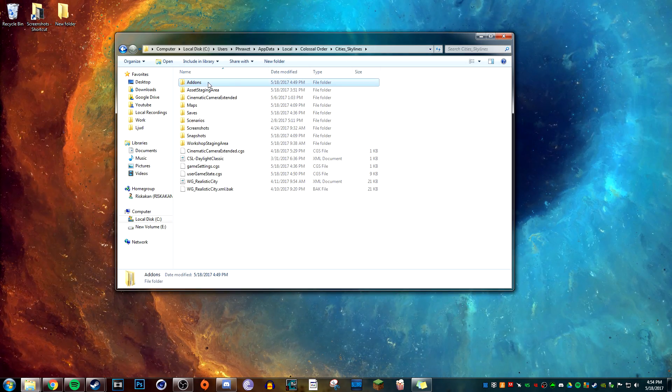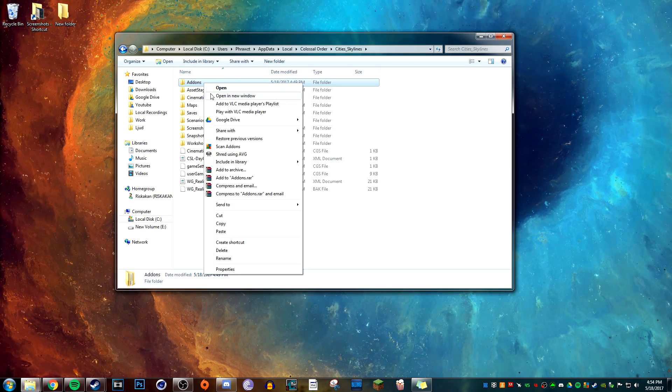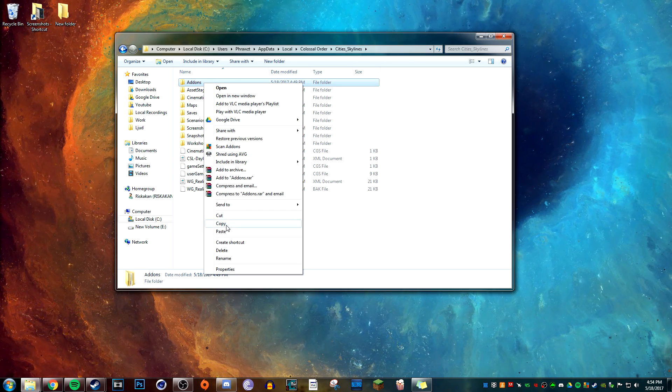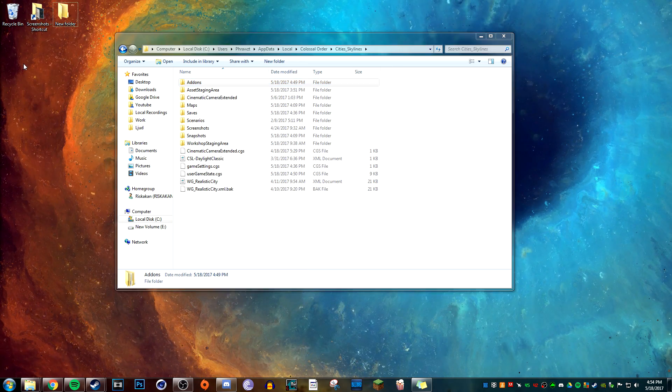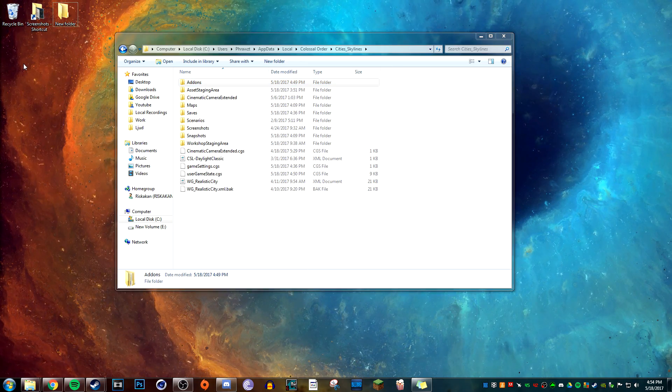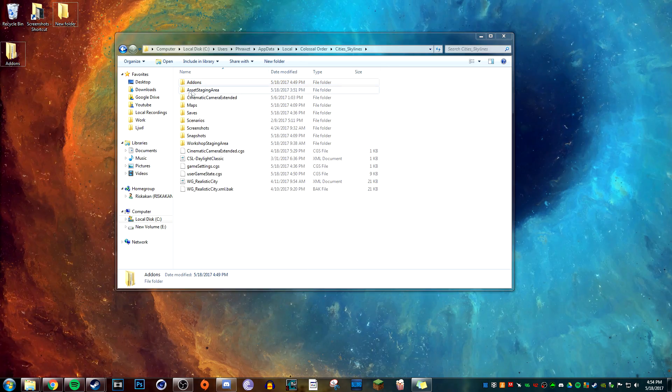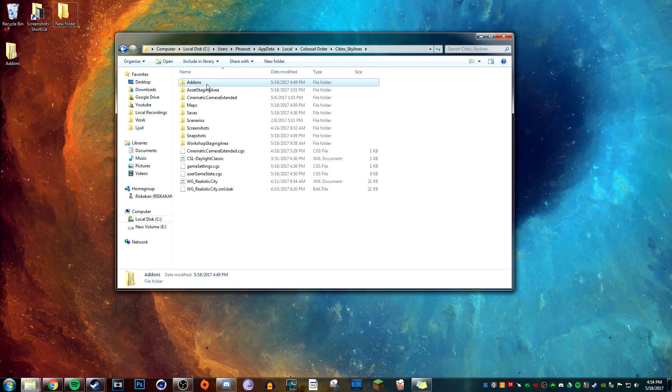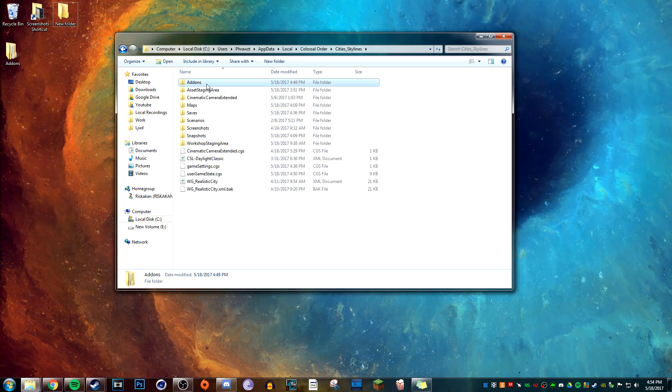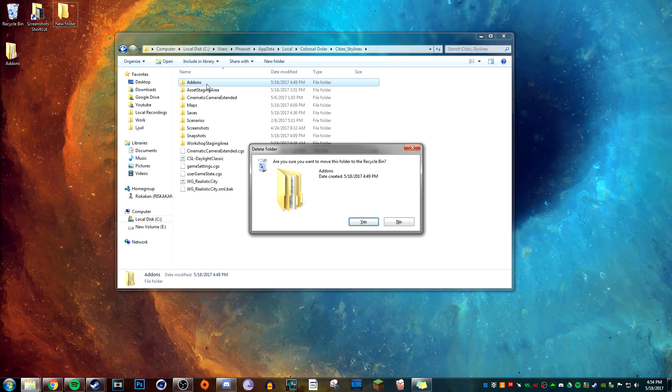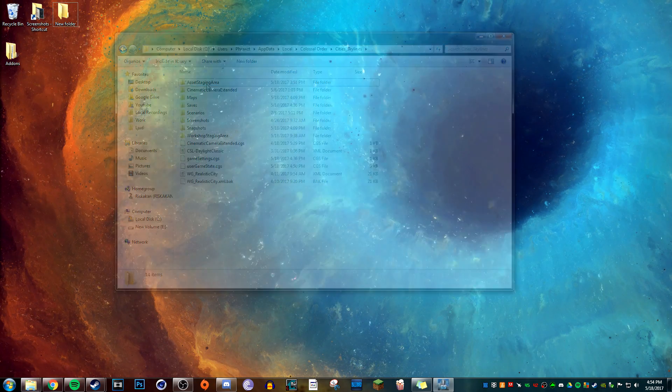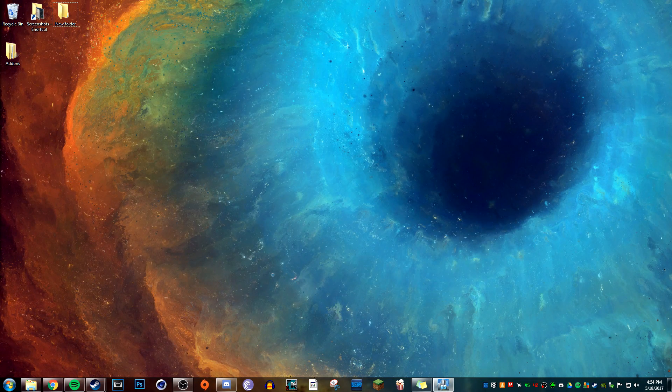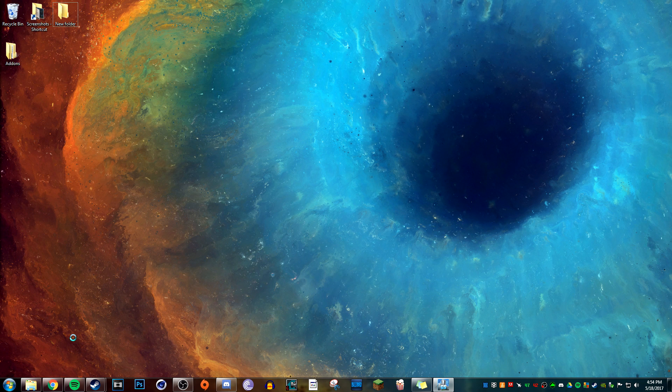Copy it and move it to a safe place. Your desktop should be fine. After that, delete the Addons folder located in the Cities: Skylines folder. And now restart or just start the game.